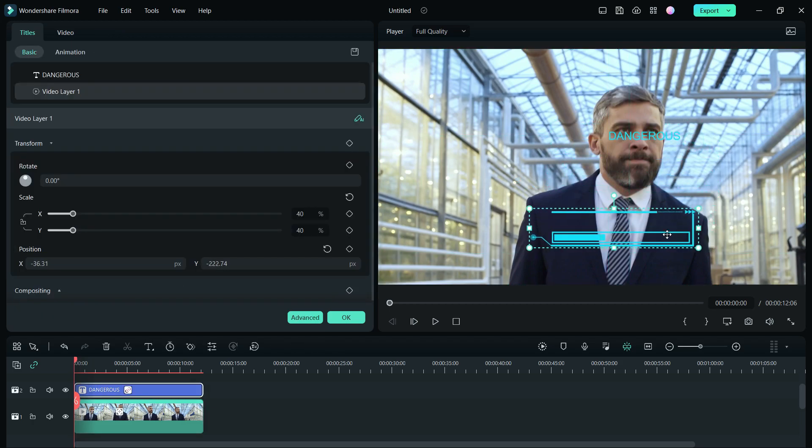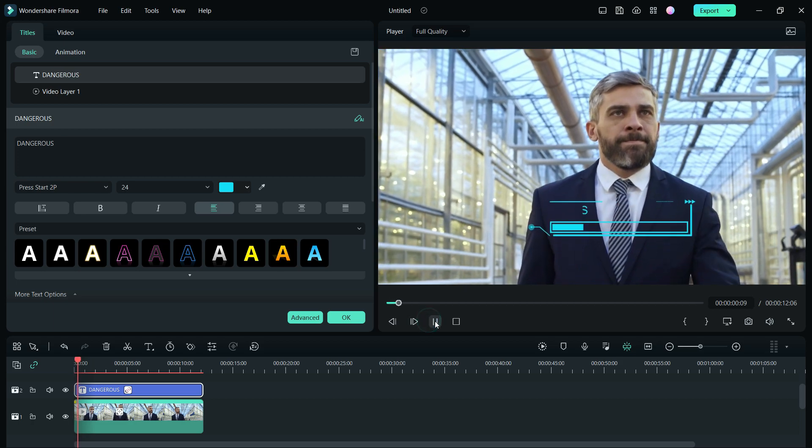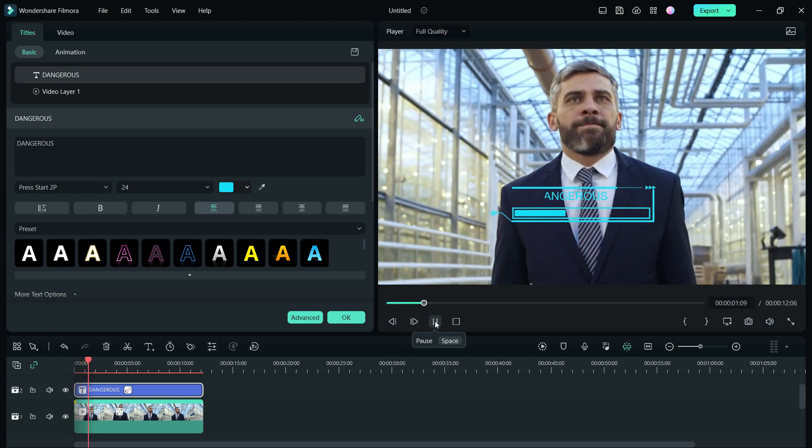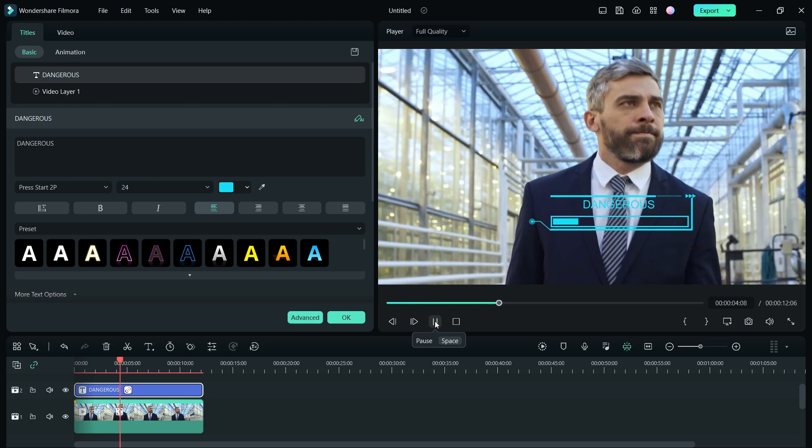Resize, reposition and edit the title. There you go, motion tracking is done. This is really easy to do with Filmora 12.